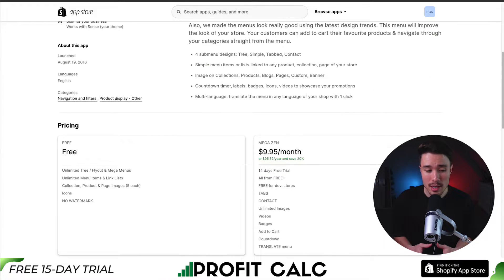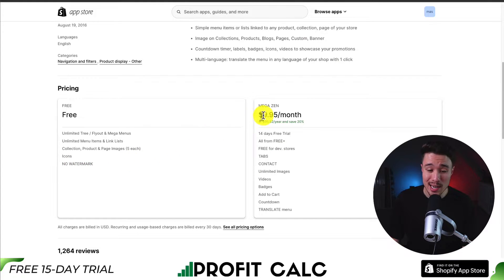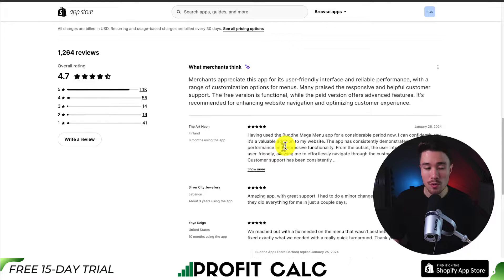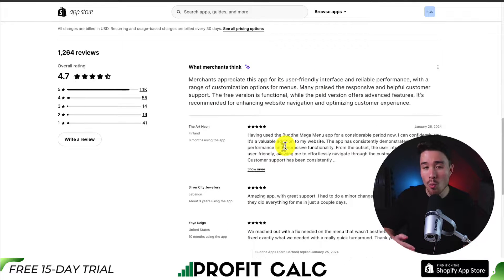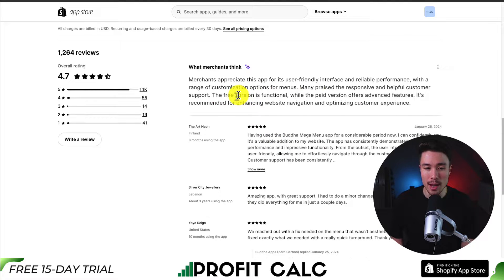There's even a contact sub-menu, so it makes it really easy for customers to get in touch with you. In terms of pricing, there is a completely free plan and it's not going to have a watermark. The paid plan is only $9.95 a month, where you can get all those extra features from tabs, contact, and unlimited images. In terms of reviews, it's sitting at an excellent 4.7 stars with 1,100 five-star reviews. Merchants appreciate the user-friendly interface and reliable performance, with a range of customization options for menus.